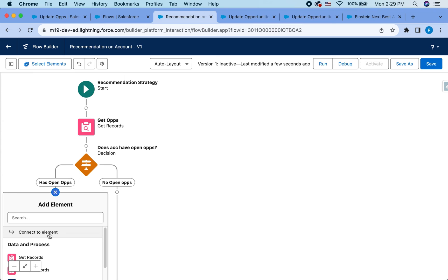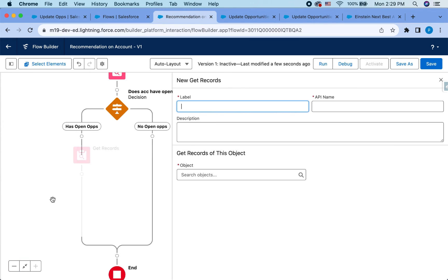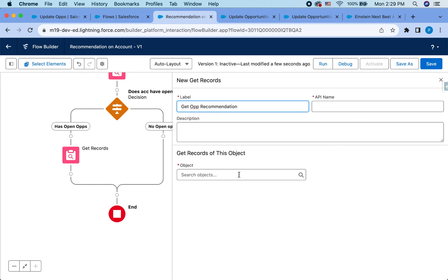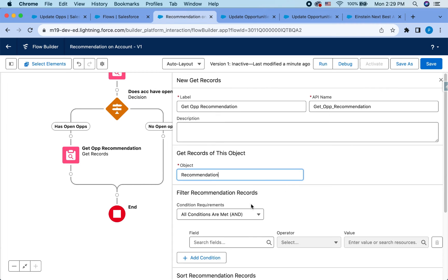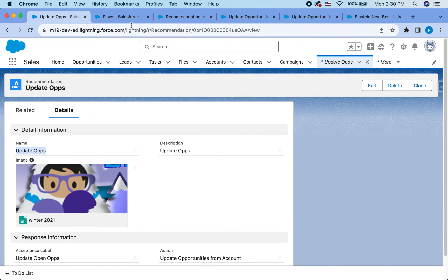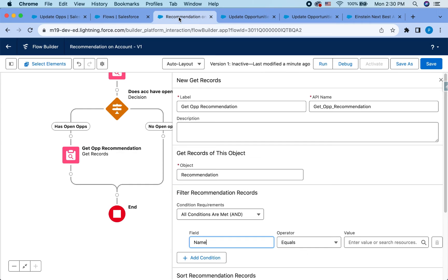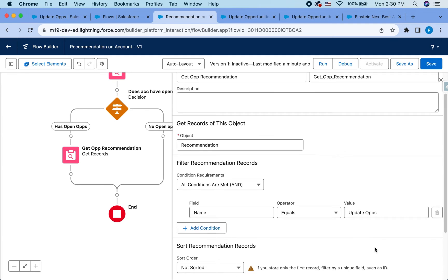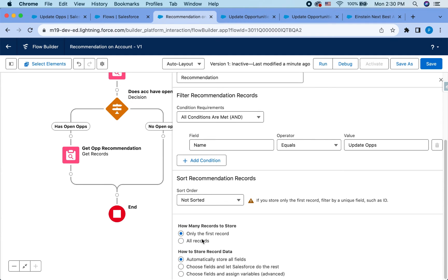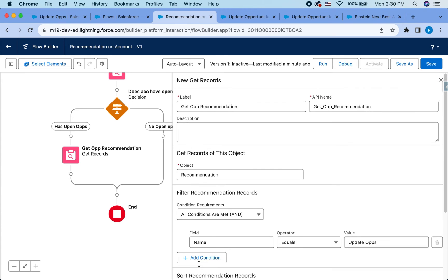So now, how does it know which recommendation to surface? You'd have to do a get records, get opportunity recommendation. And now we're going to query that recommendation record we just created. So recommendation and you can just query your name equals going back here. I called it update ops. So I'm just going to copy that. Paste it here. And when you're deploying it, make sure you have this as your step to create that recommendation. Otherwise, it will not work. In this case, I know I only have one record, so that's fine.